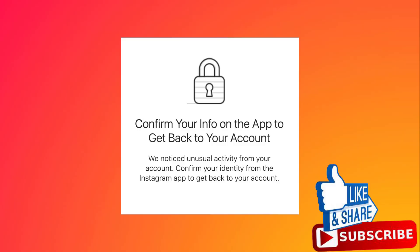In this tutorial I will show you how to fix 'confirm your info' on the Instagram app. This error often happens because you are using a third-party app.